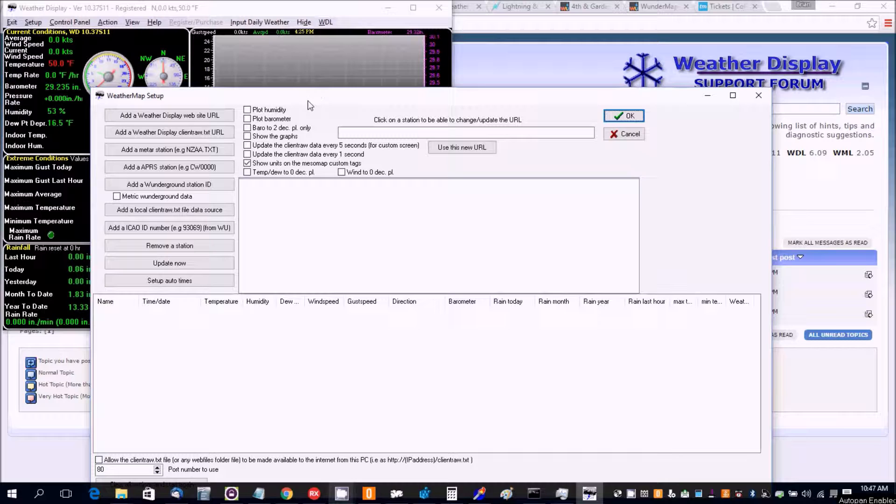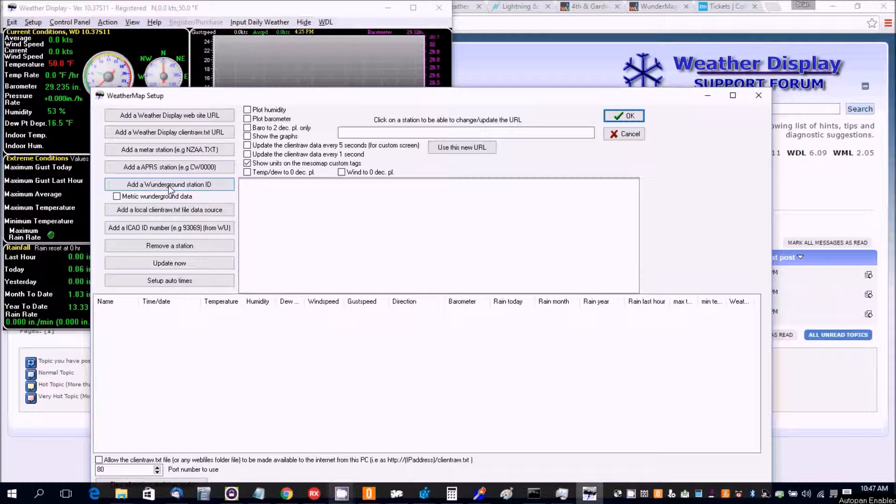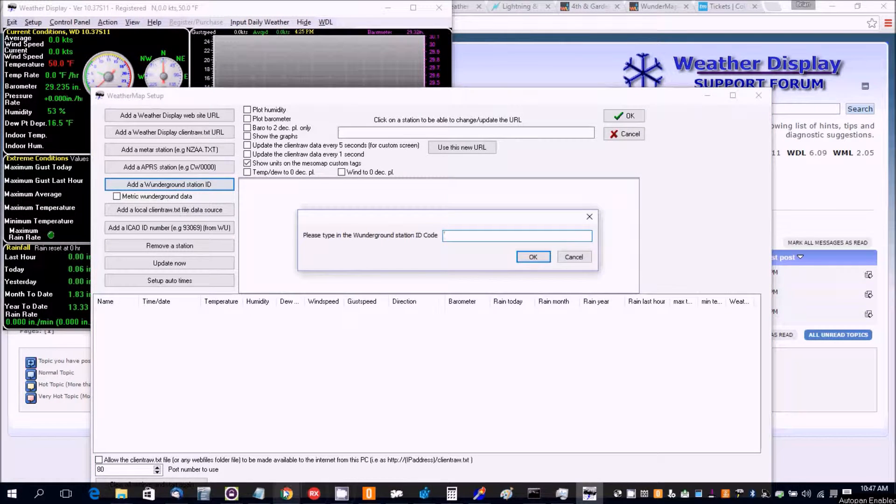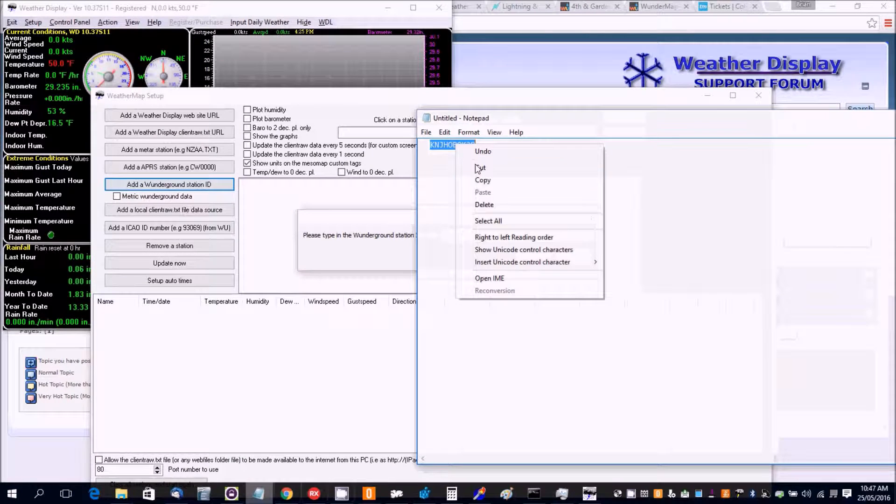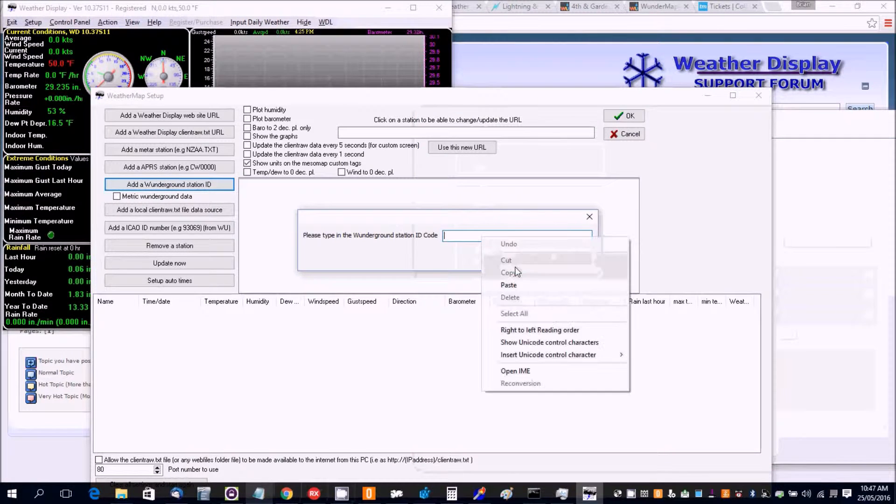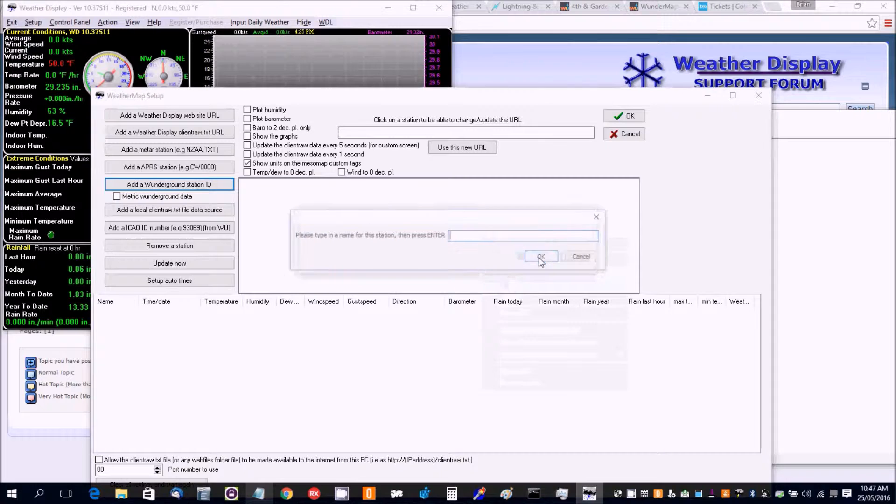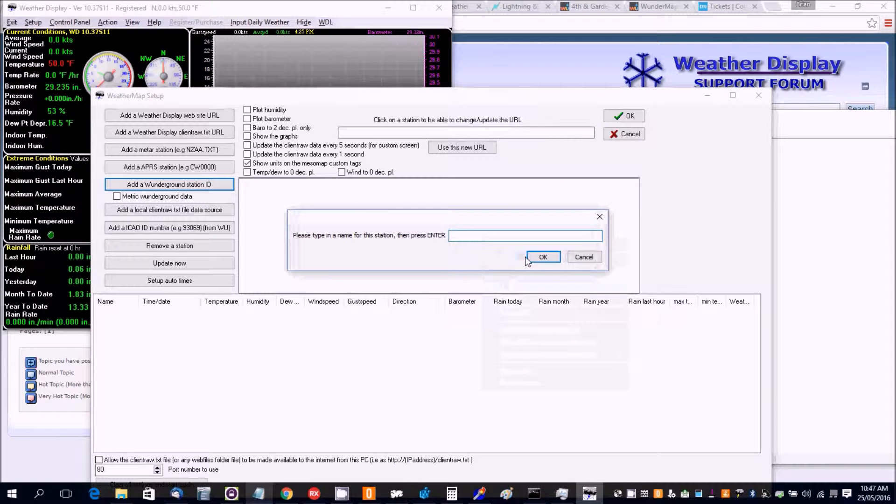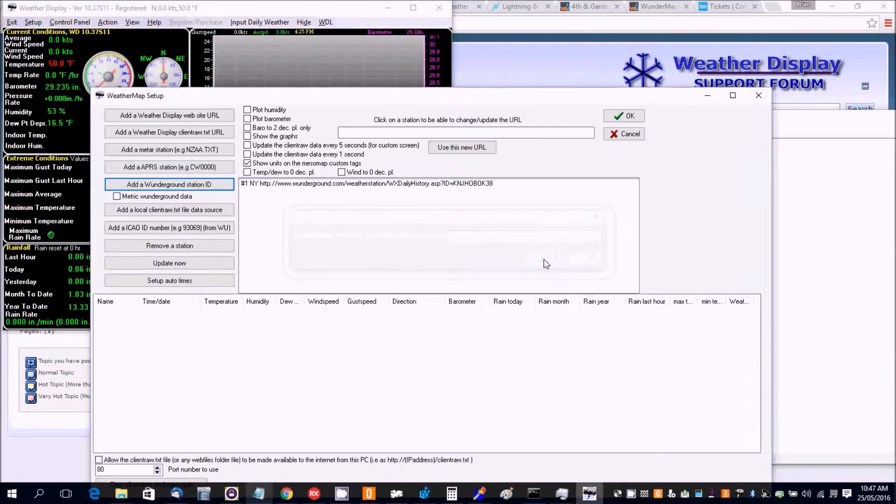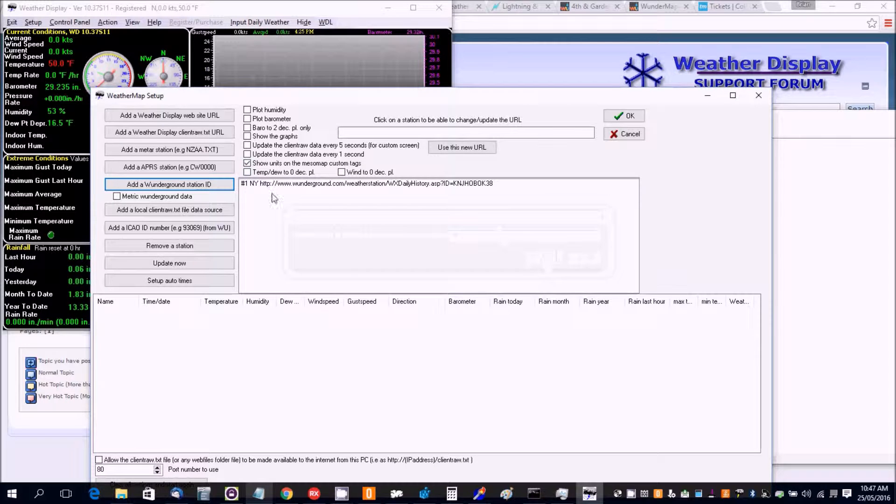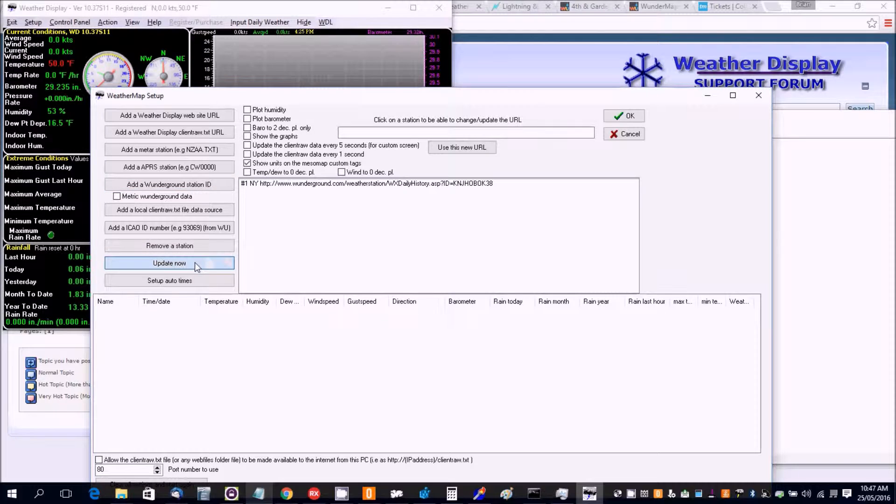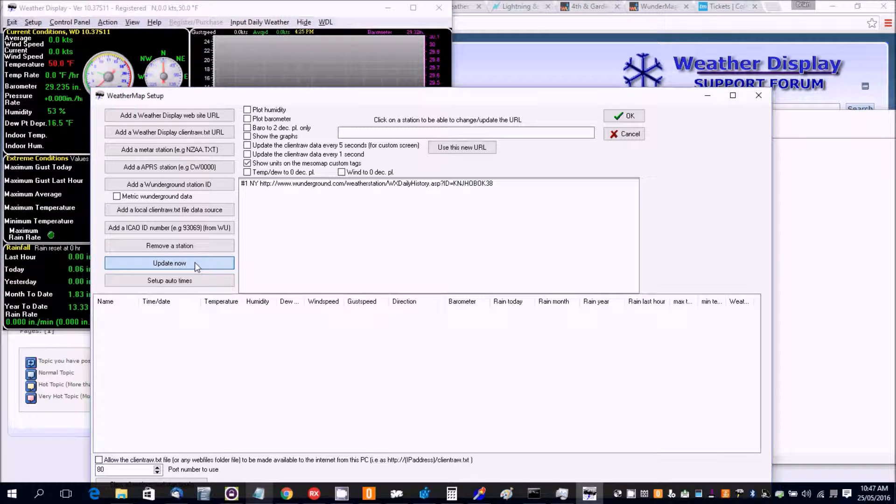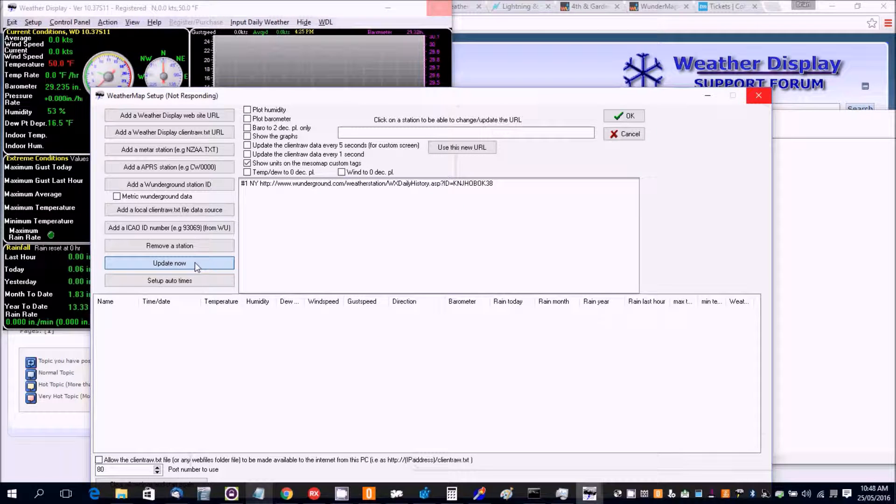Now we're going to use a Weather Underground station ID. So I've got one here to use. And we put in the name. This is going to be New York. And there it is there. Now if we click on update now, we should get the data from that station.